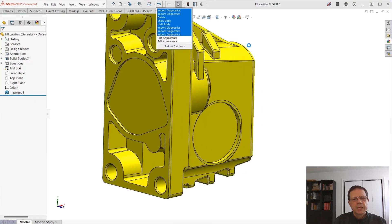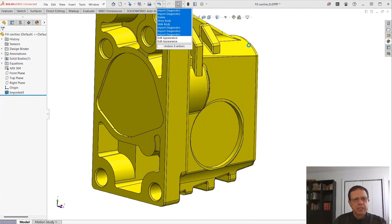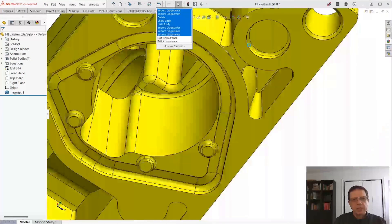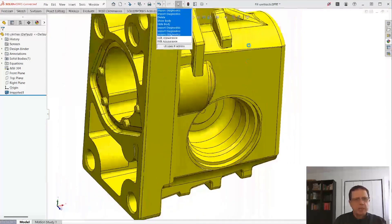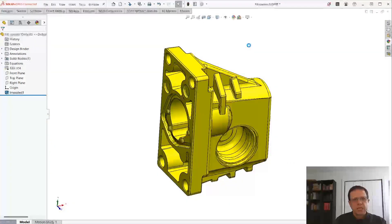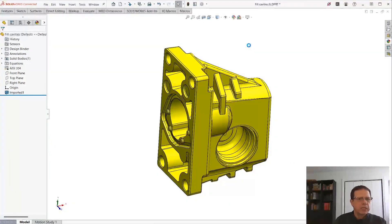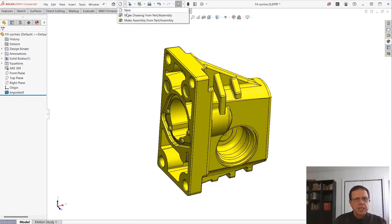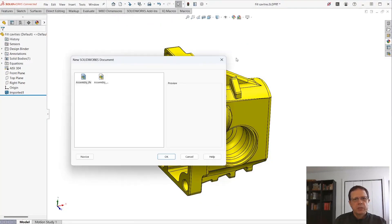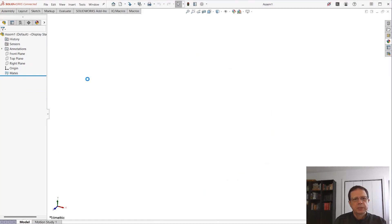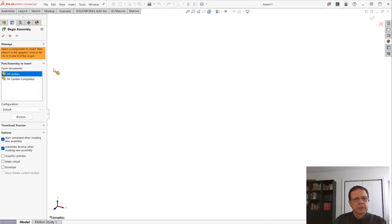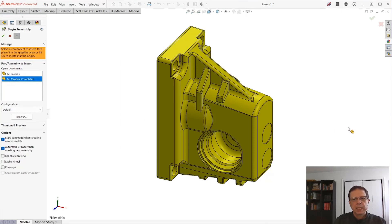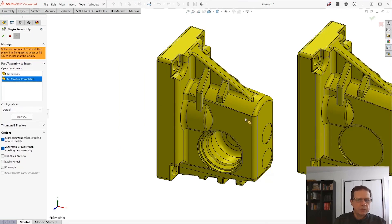So allow me to go back and undo all this stuff. That's another great thing about Import Diagnostics - it works very well with the Undo tool. Let me insert this inside an assembly. I'm going to pin this down.